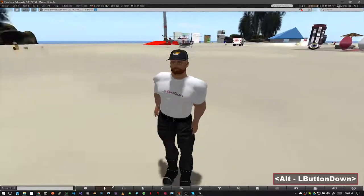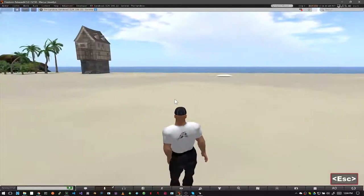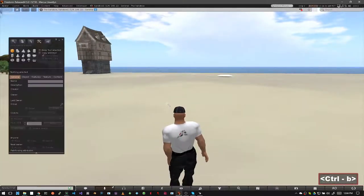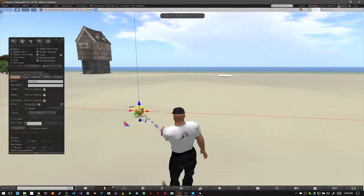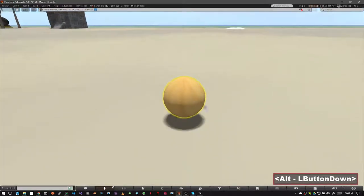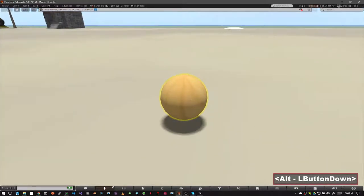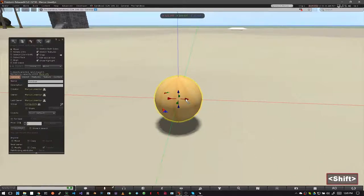So let's start by opening our build window and rezzing a sphere. Now to clone the sphere, what we're going to do is hold down our shift key and then drag on one of the axial arrows.